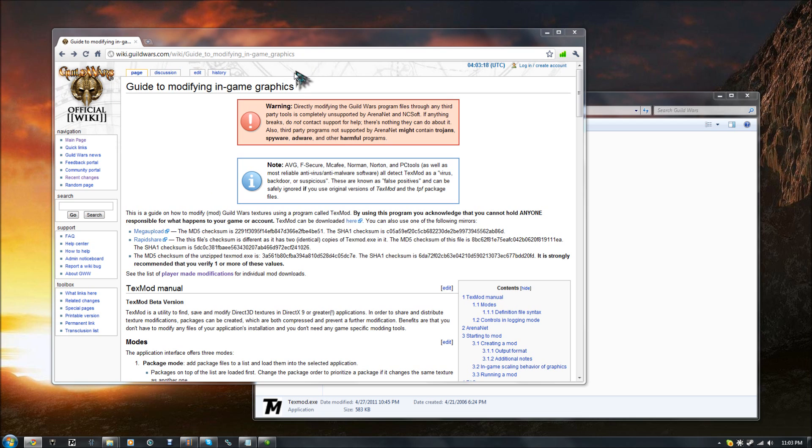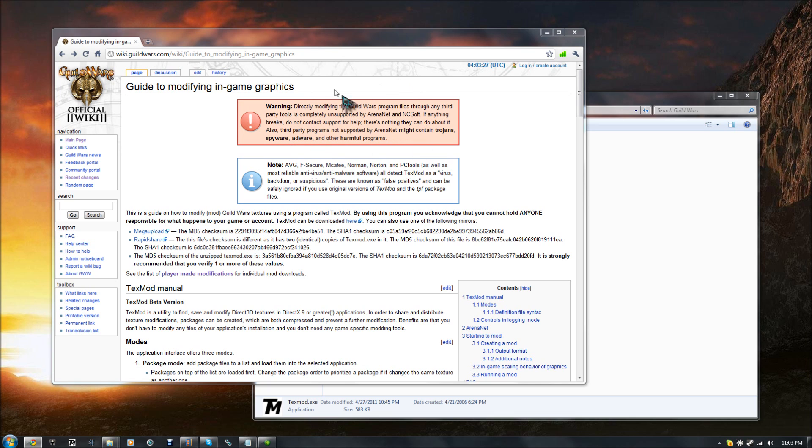This is the official wiki right here, Guide to Modifying In-Game Graphics. It does have a warning that modifying Guild Wars programs with third-party tools is completely unsupported by ArenaNet and NCSoft, and it warns you that they may infect your computer with this, that, and the other if you don't trust them.